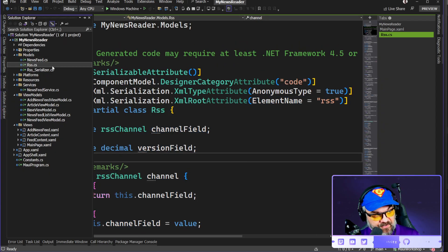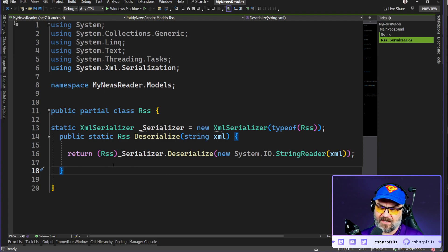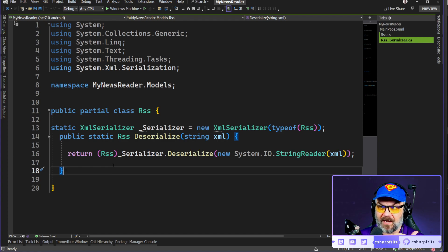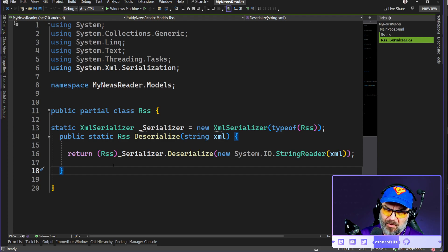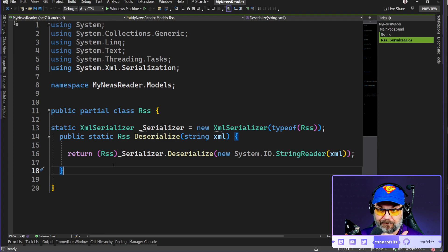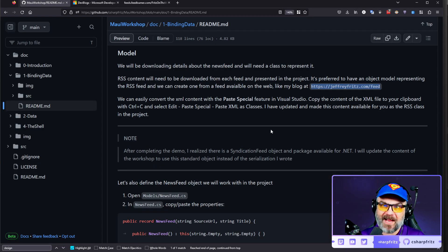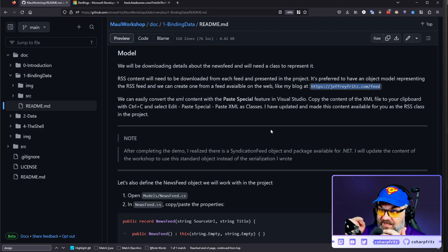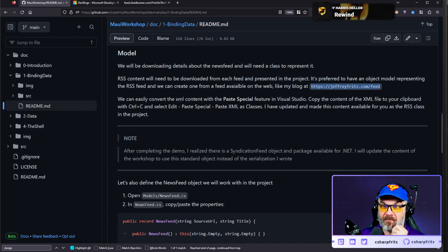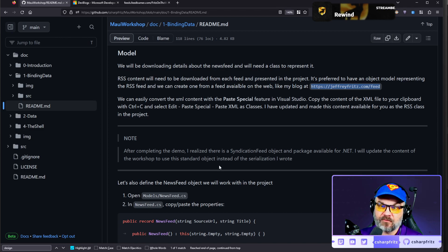I made it a partial class and added a serializer next to it that knows how to read that XML and turn it back into my RSS type. If you're building to work with other web services, this is an easy way to generate strongly typed content. There's just one small problem — there is a SyndicationFeed object available as a package for .NET, which has fantastic abstraction over all the features of RSS. You absolutely should be using that.